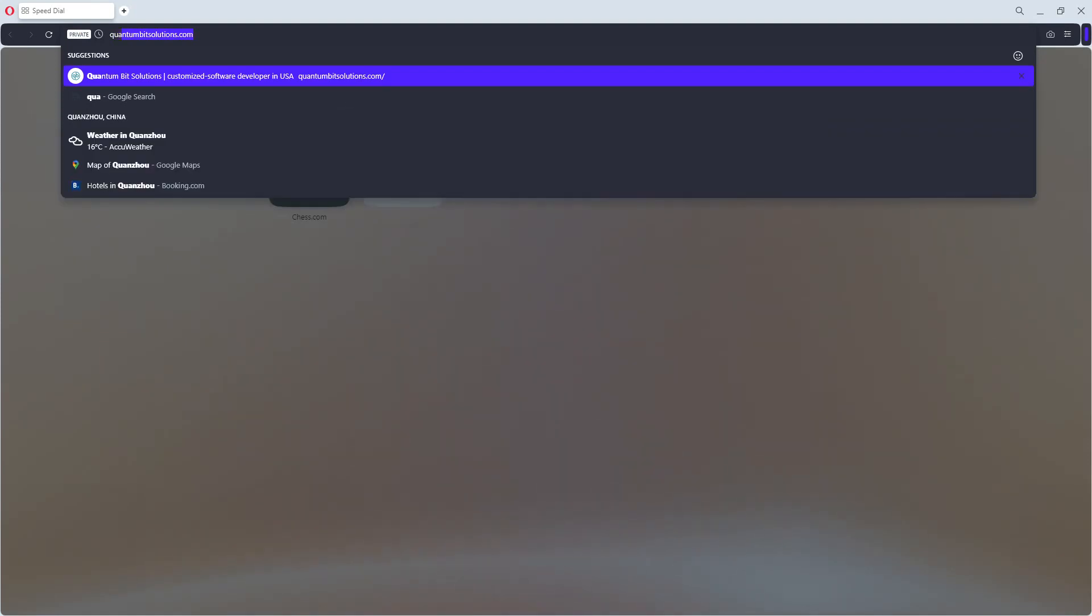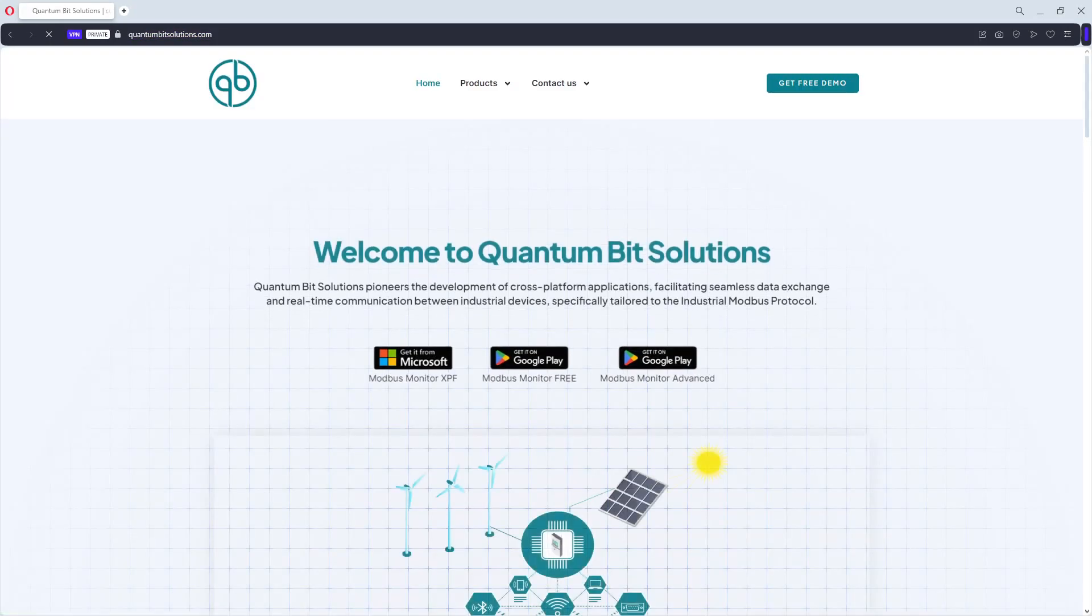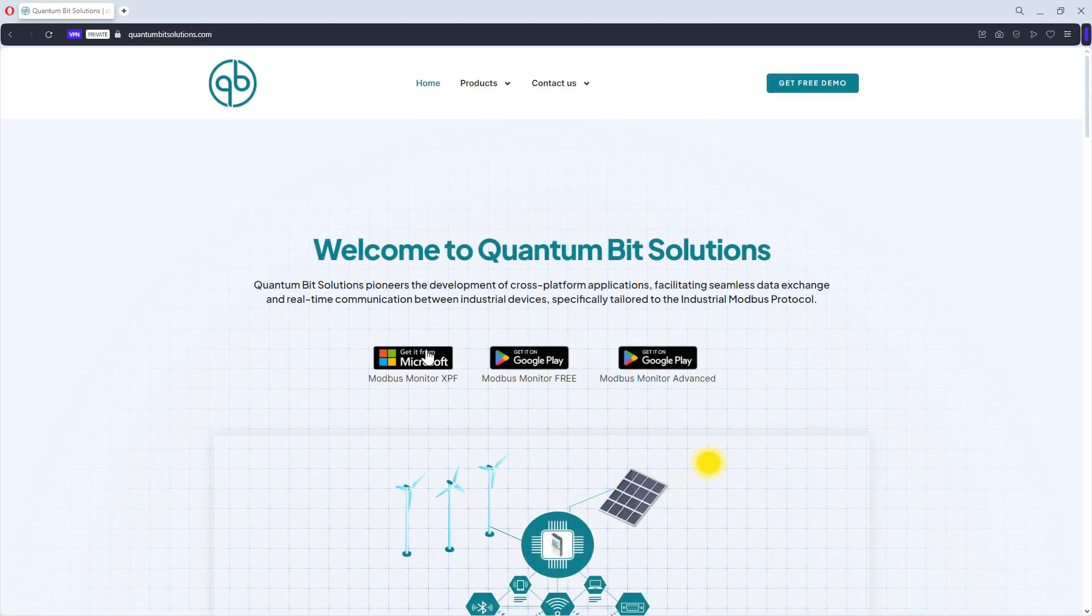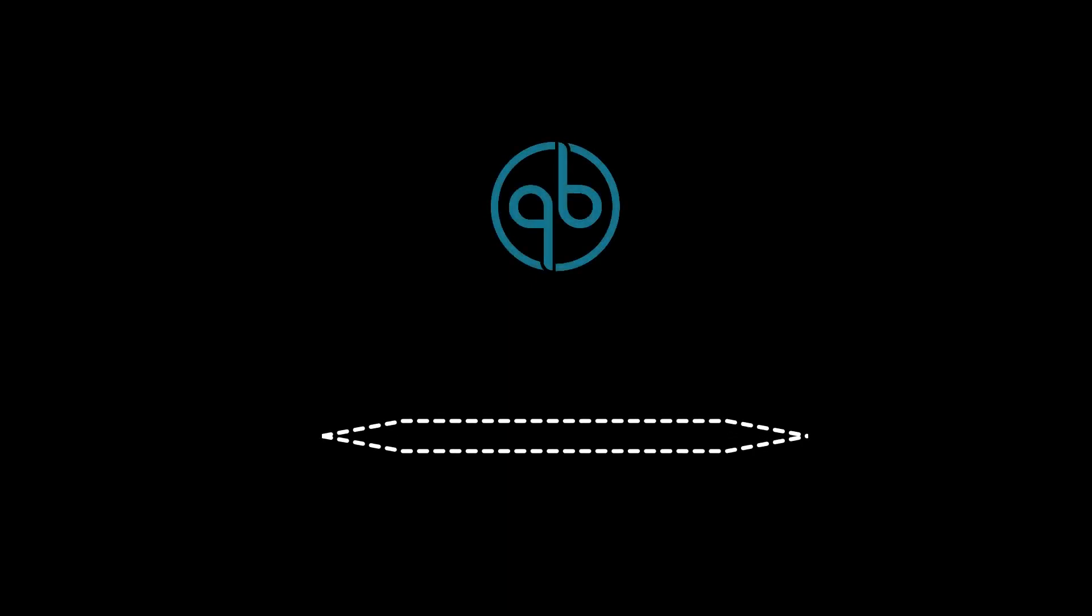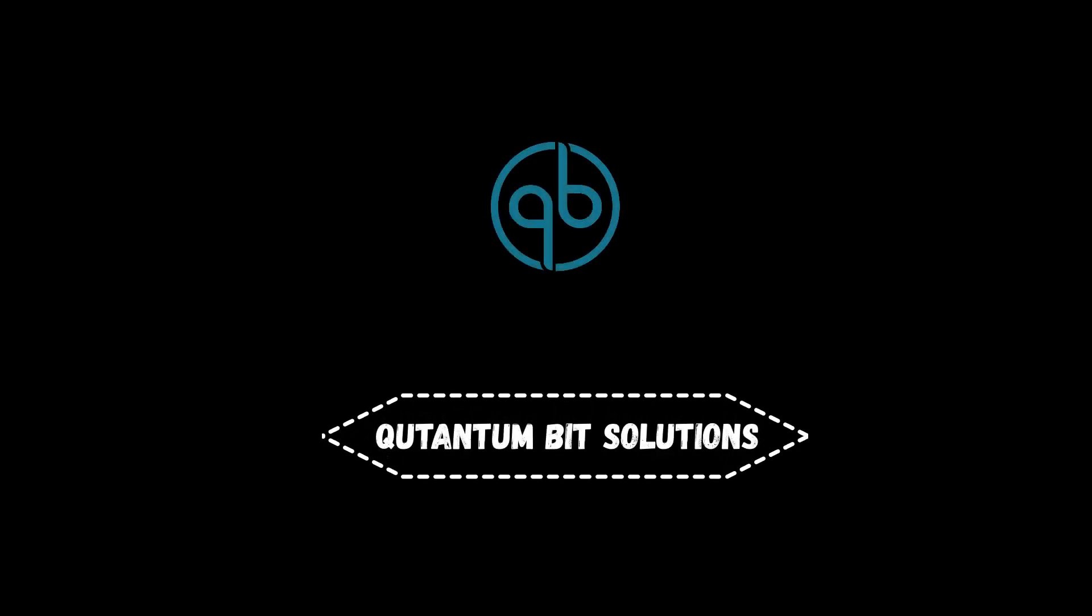You can download the trial version of the application either by contacting us or from the Windows Store. Check out my other videos on installing and using the Modbus Monitor XPF application. If you want to see more videos like these in the future, please consider subscribing. Alright, this is all I have for you today.